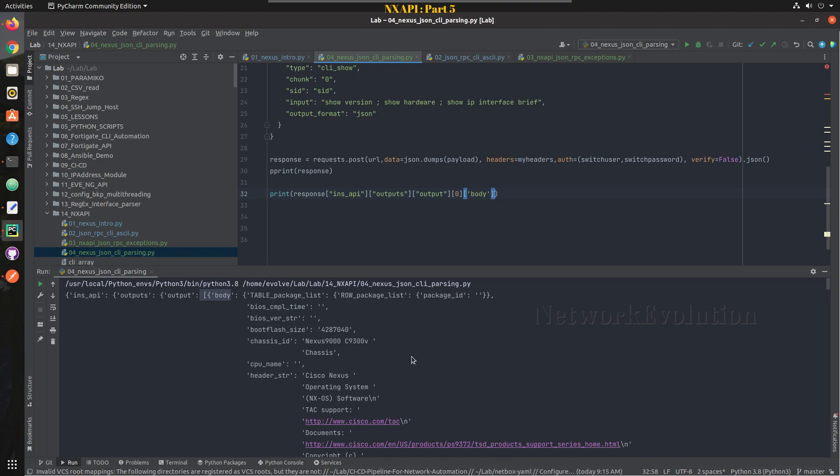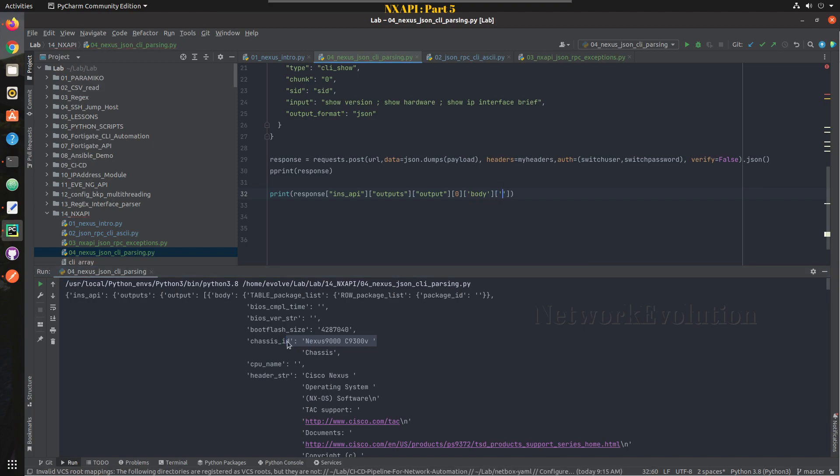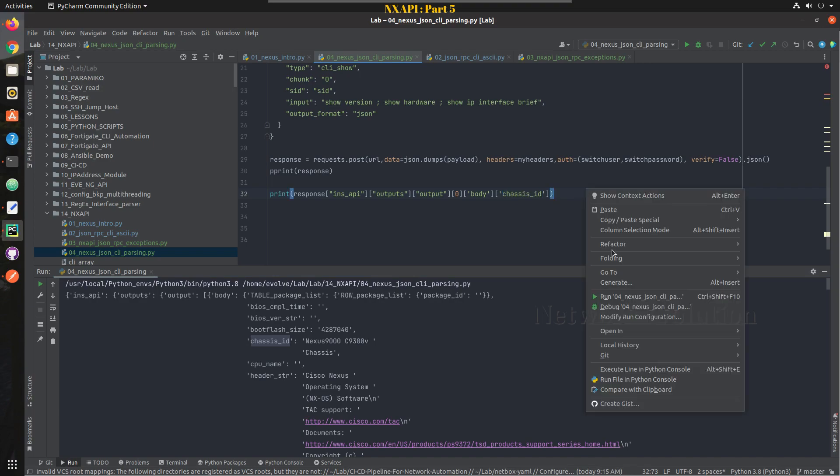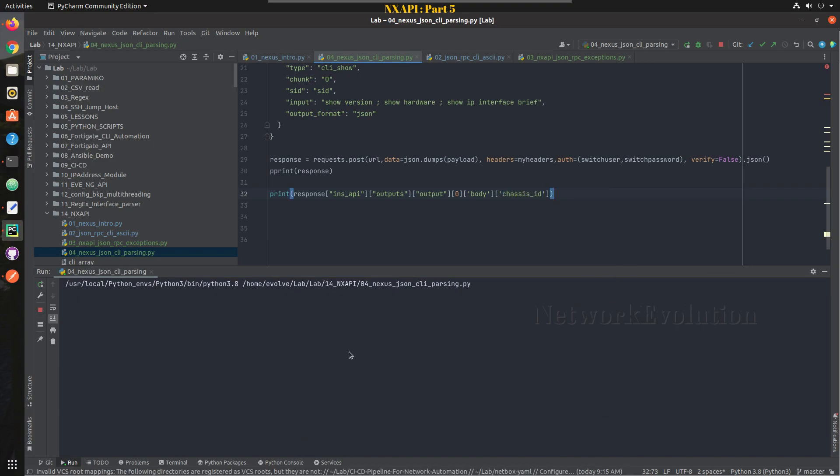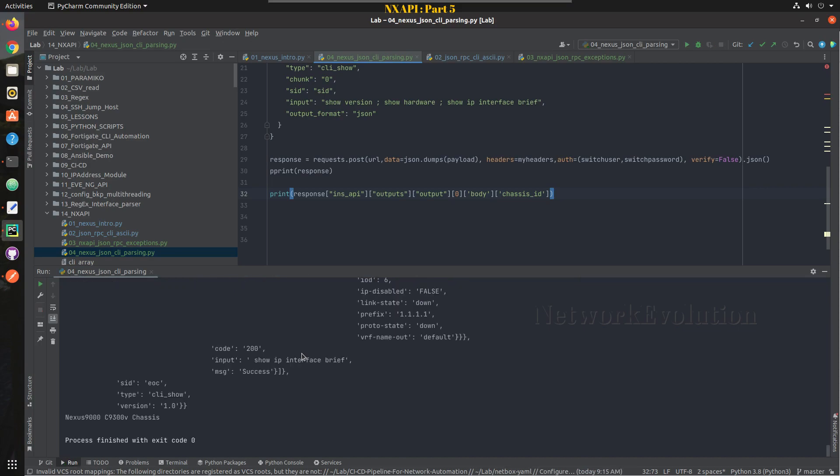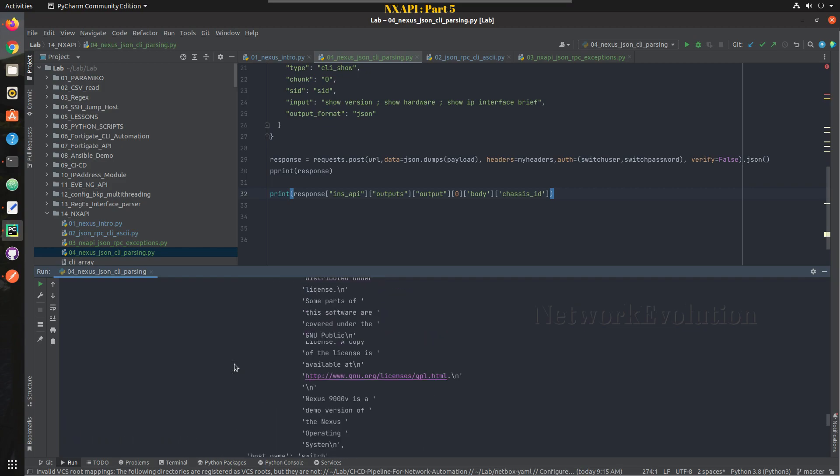After output we have a list, so this list contains the three elements because we have executed three commands. So the first command was show version, so from the show version output the 0 element we will try taking this element, we will try taking this body. Then from here we will try taking this chassis_id. Let me copy and paste it.